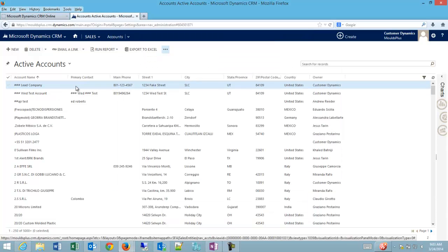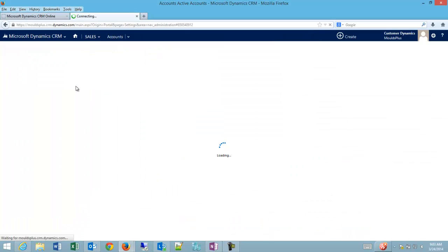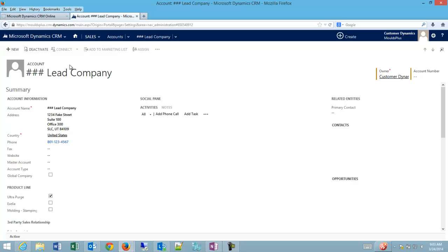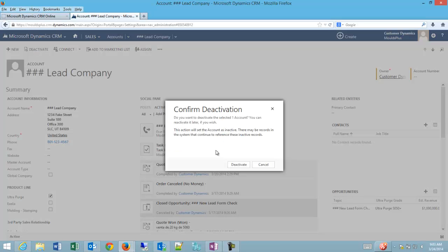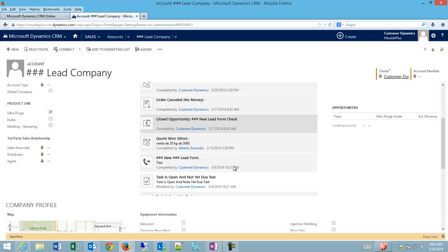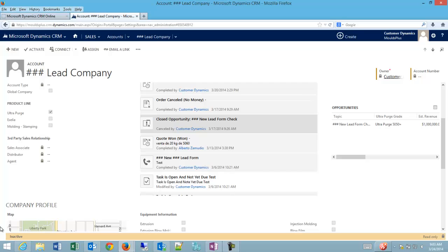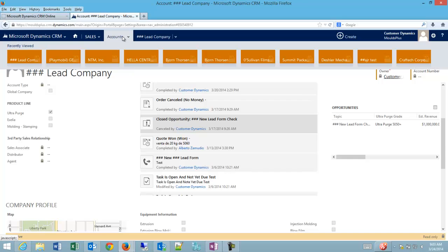So if I go into my pound pound pound lead company and up in here to the left I click deactivate and I agree to deactivate it. Down here in the lower left hand corner you'll see the client is now tagged as inactive with this yellow bar across the bottom.